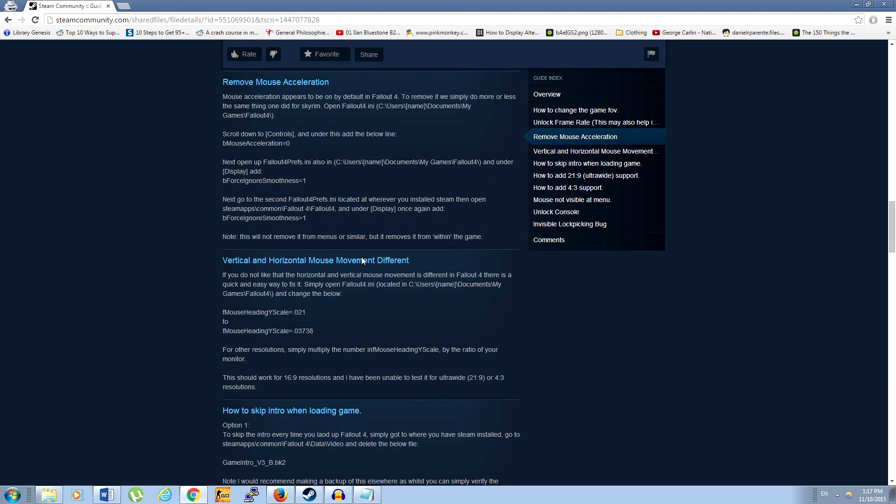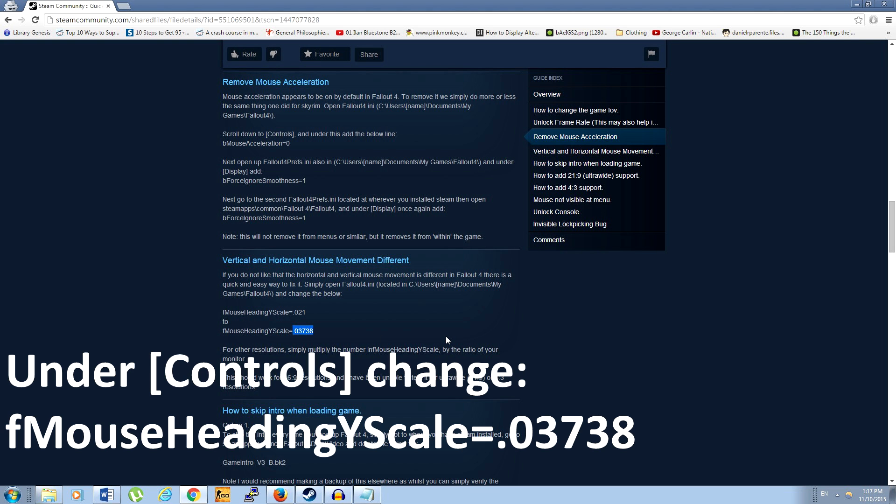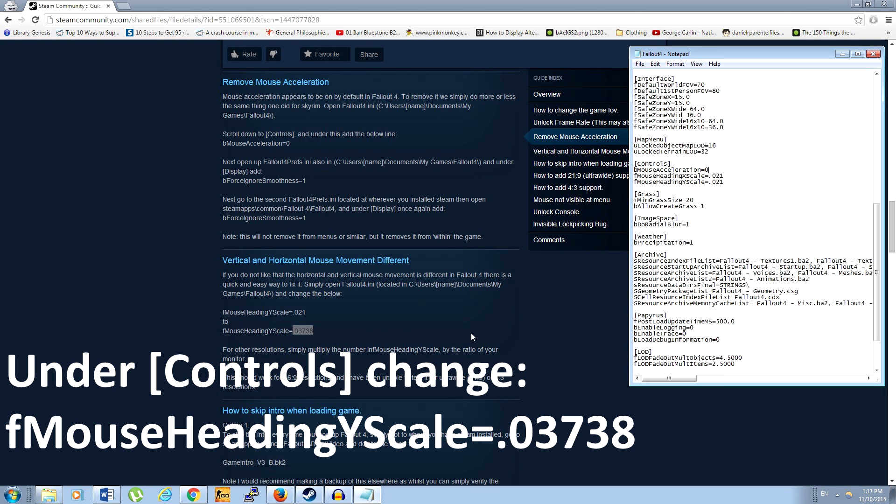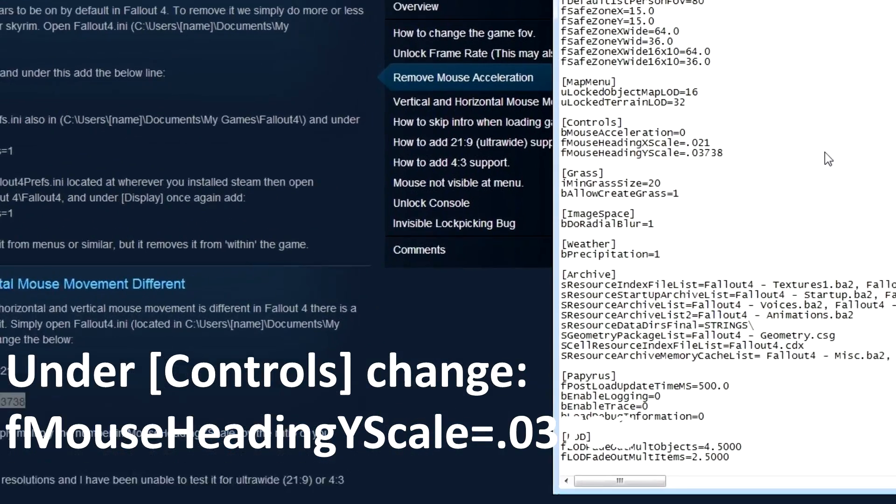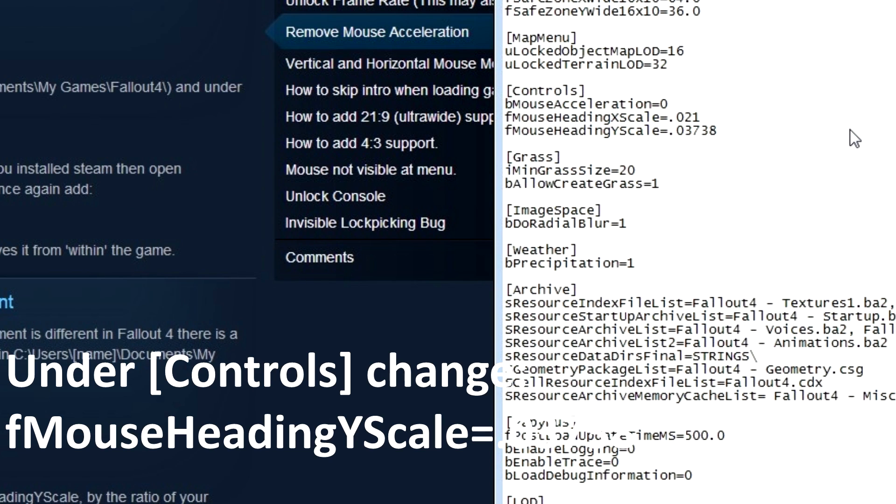Next, we're going to find this line, F mouse heading Y scale, and increase whatever value we see by the ratio of your monitor. So you most likely have a 16 by 9 monitor, so in that case, all you have to do is increase the Y value to 0.03738.